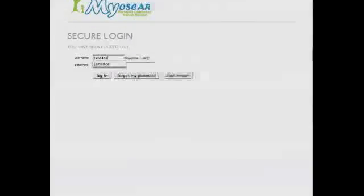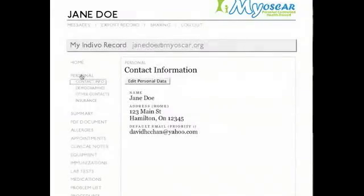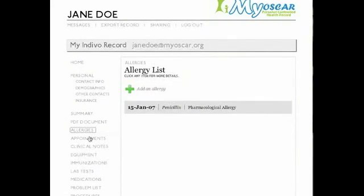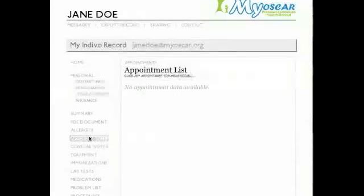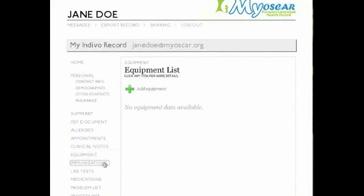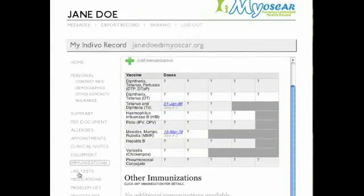Back in her house, Jane logs into her MyOscar account, which she can securely do from any location with internet. With MyOscar, Jane can edit her medical chart's personal information, review medical documents, verify and update her allergies, check her upcoming appointments, read clinical notes that her doctor has shared with her, edit her medical equipment list, view her full immunization record, and receive lab results.